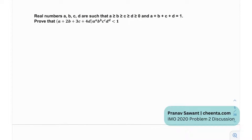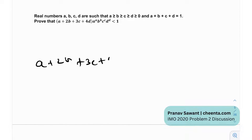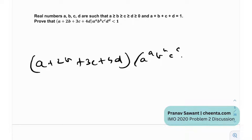Let's see what they've given us. Real numbers a, b, c, d are such that a ≥ b ≥ c ≥ d ≥ 0, and a + b + c + d = 1. We need to prove that (a + 2b + 3c + 4d) · aᵃ · bᵇ · cᶜ · dᵈ is less than 1.